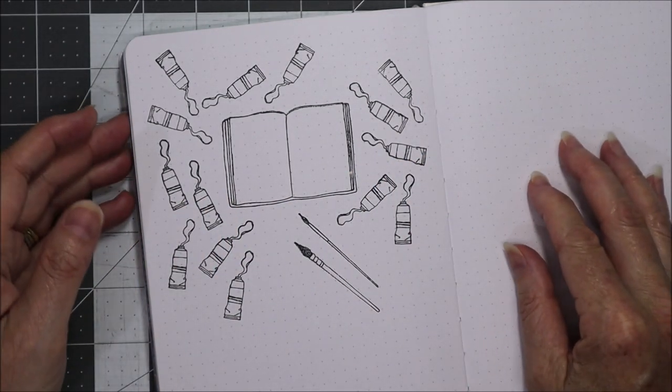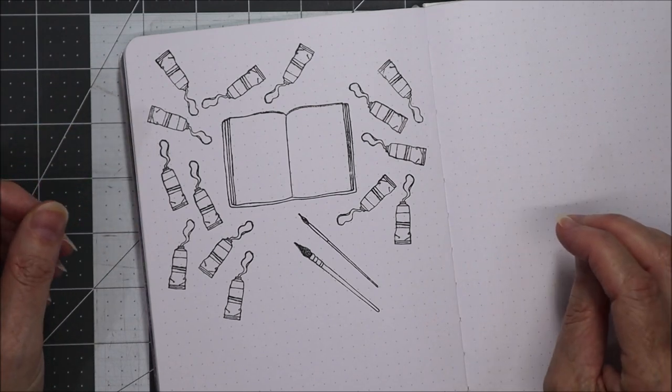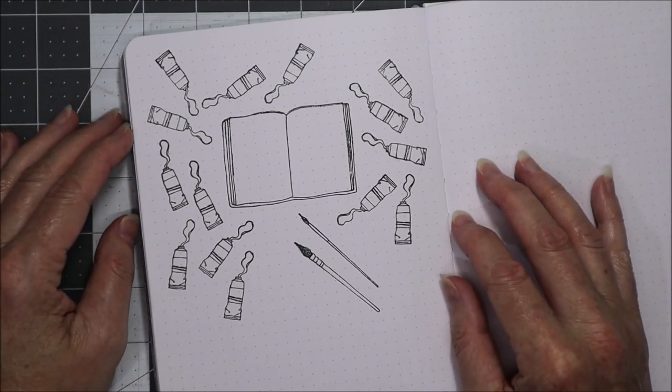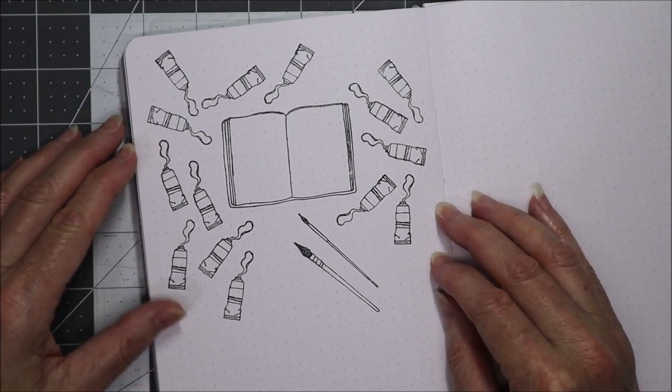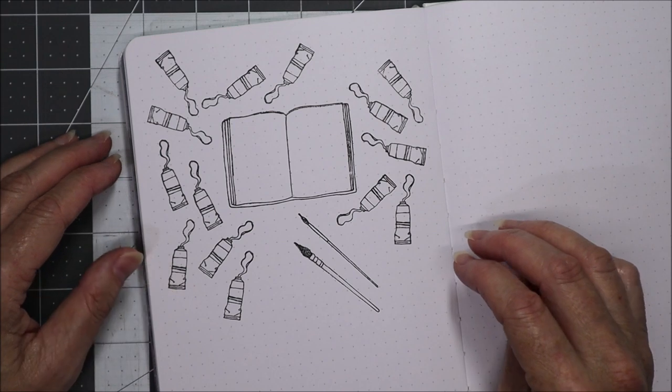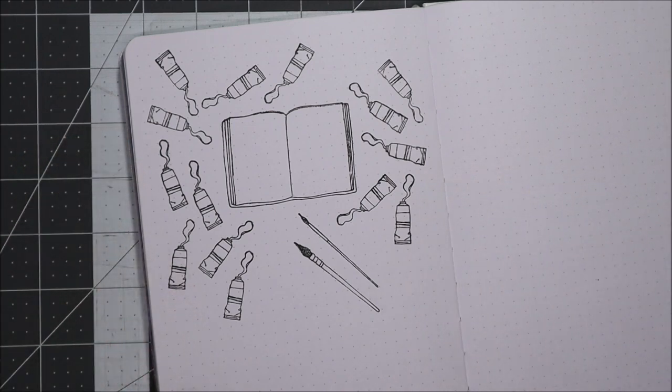I'll just give the ink a few minutes to dry. I think I'll go and make a cup of tea and then by the time my tea's made I'll be able to color these in.